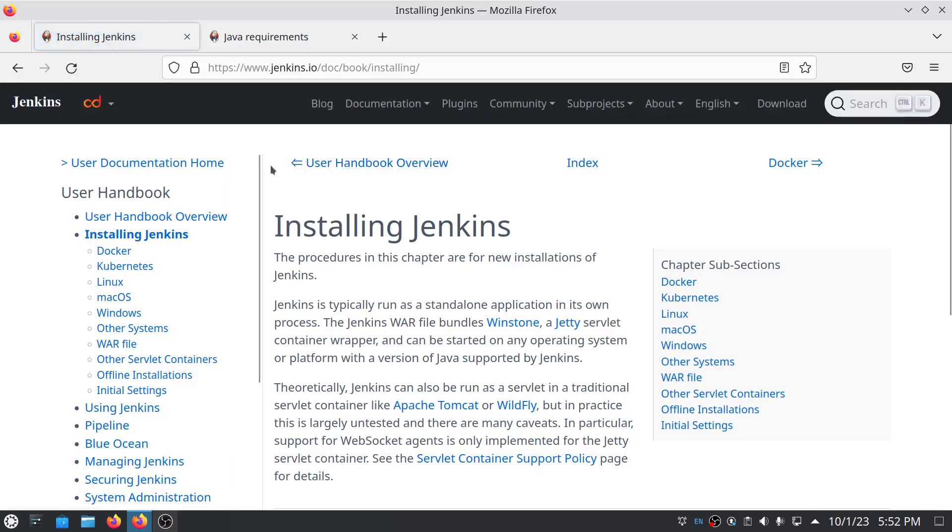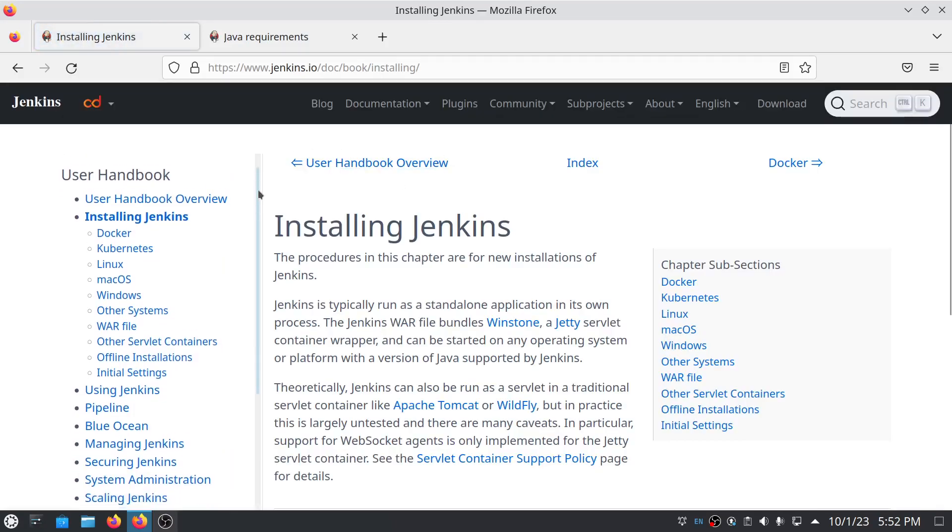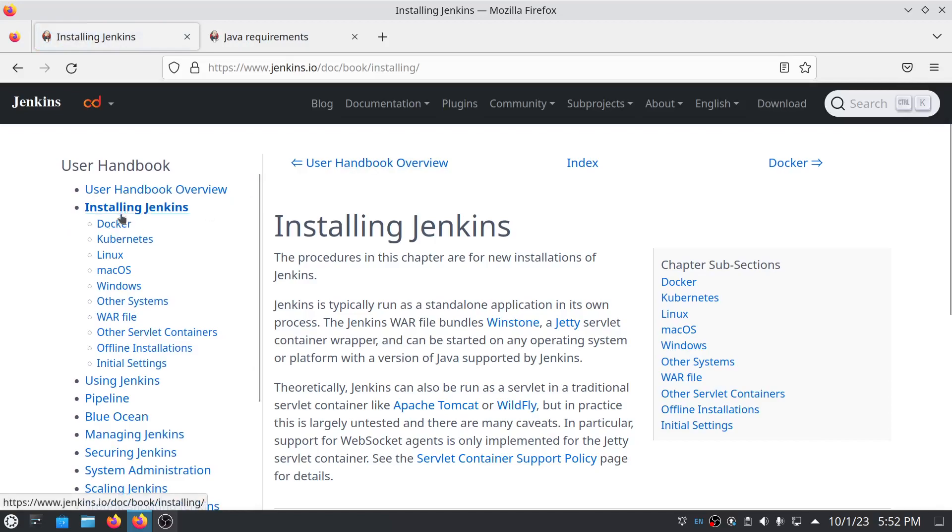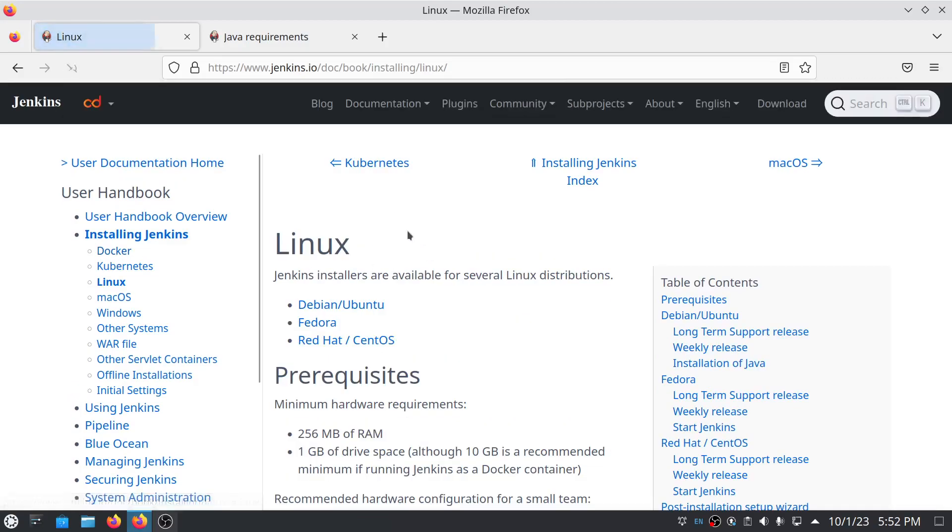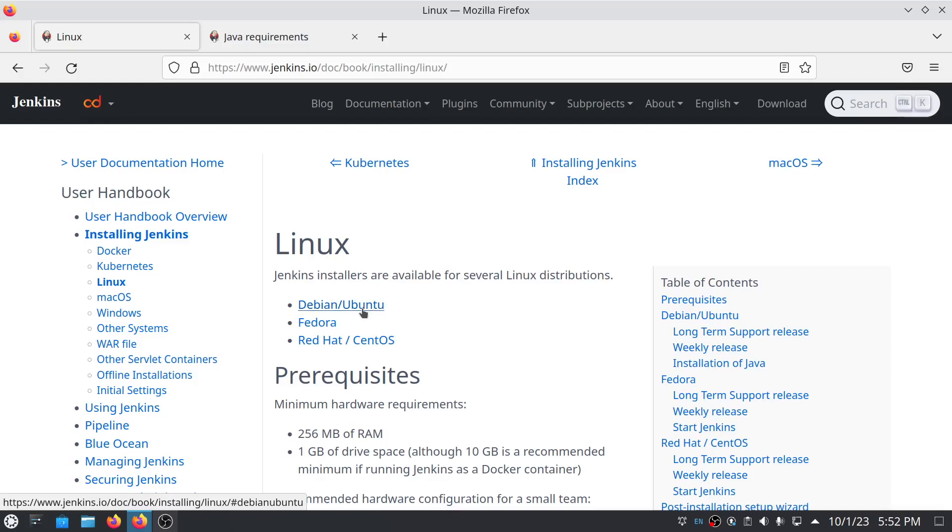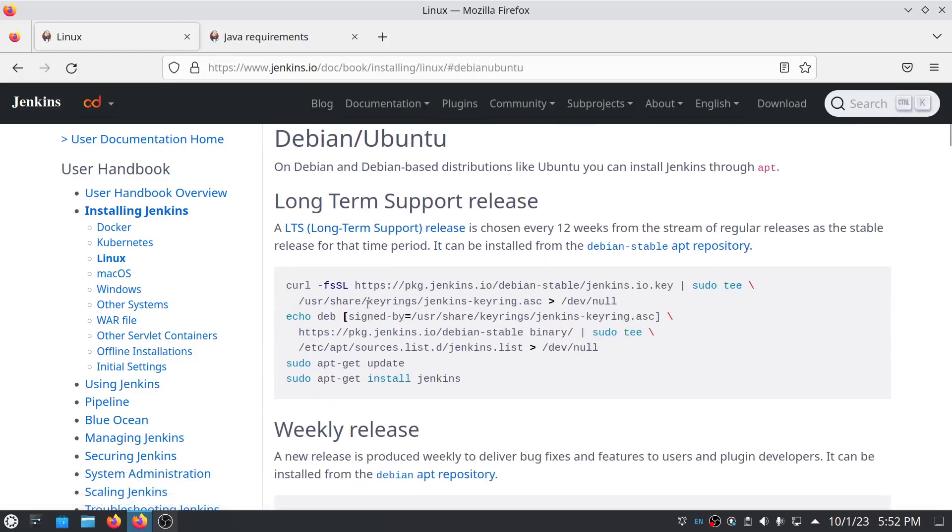Once you click on installing Jenkins, there are multiple operating systems. Choose the operating system that you're using or in which you want to install it. In my case, it's Linux, so I will click on Linux and here you have to choose the desired Linux distribution. In my case, it's Ubuntu, so I will click here.